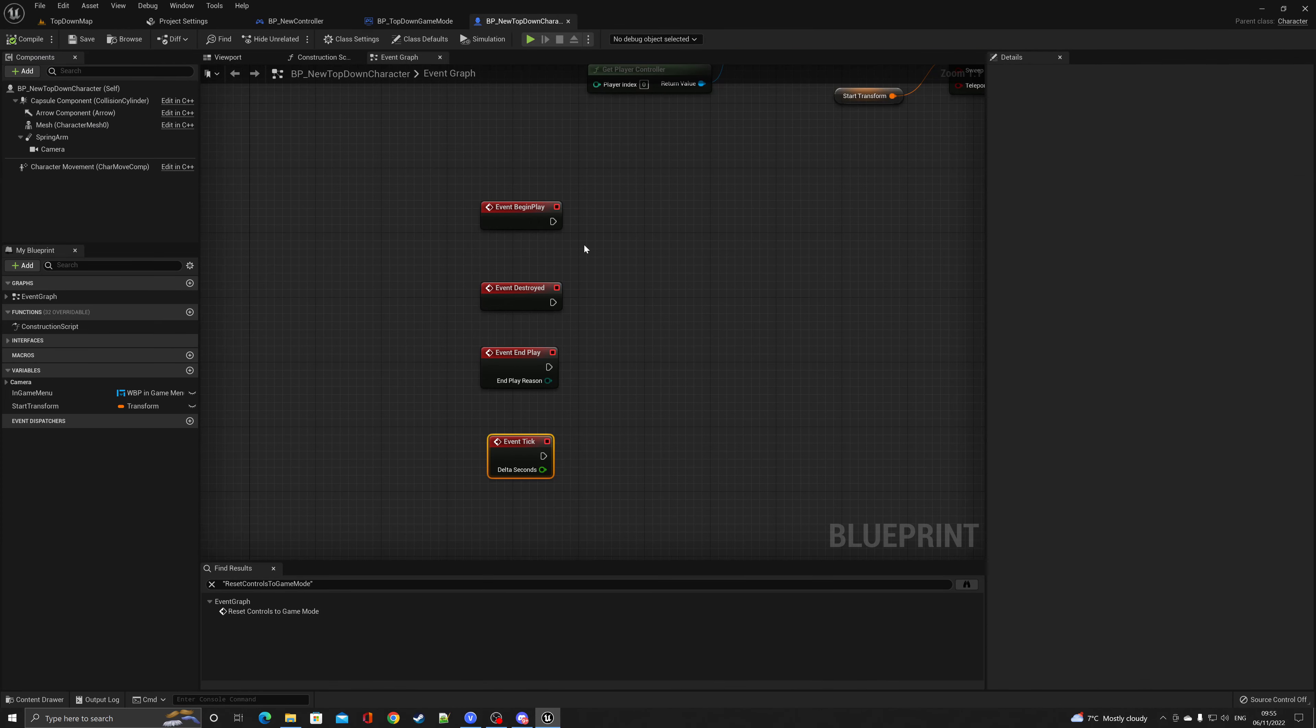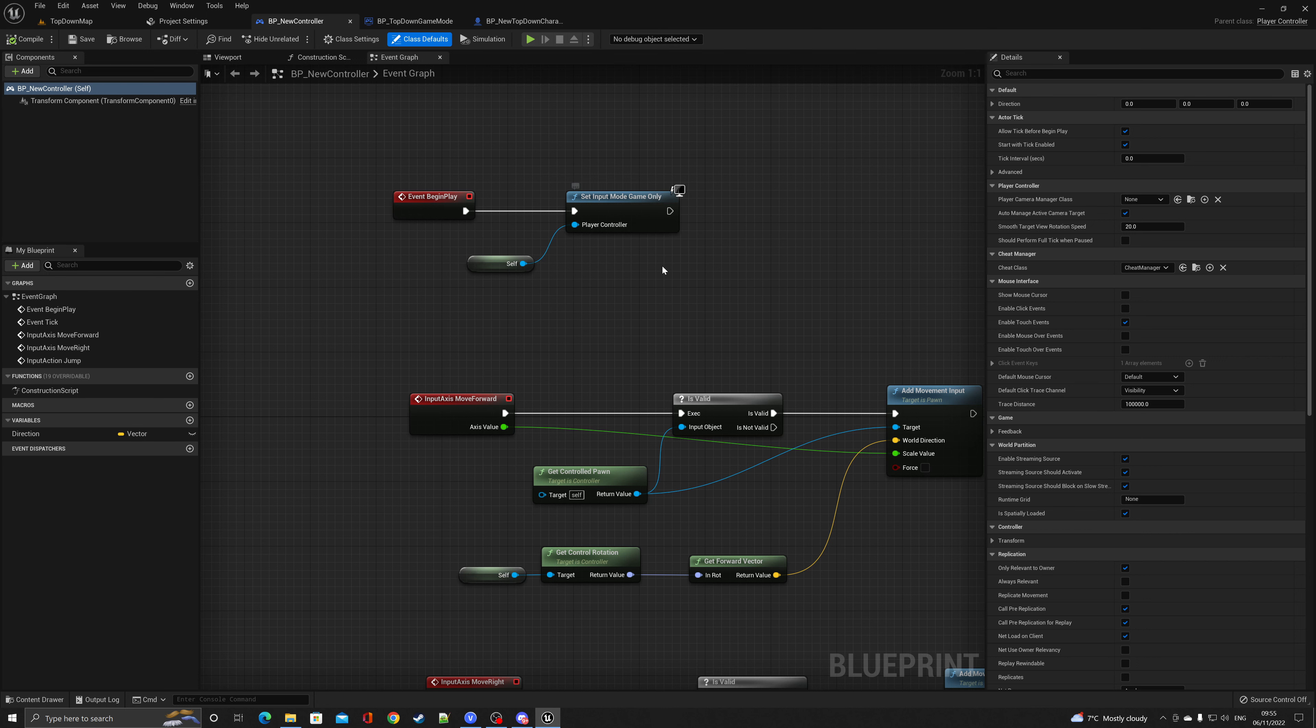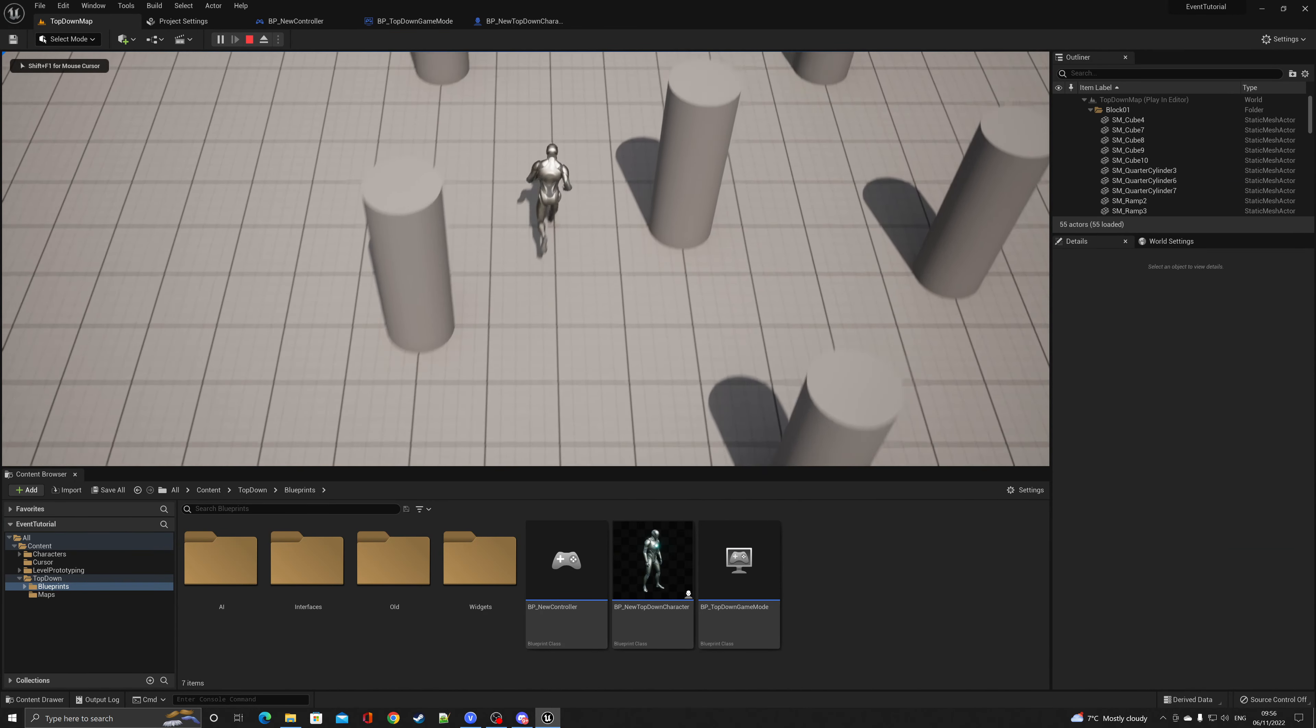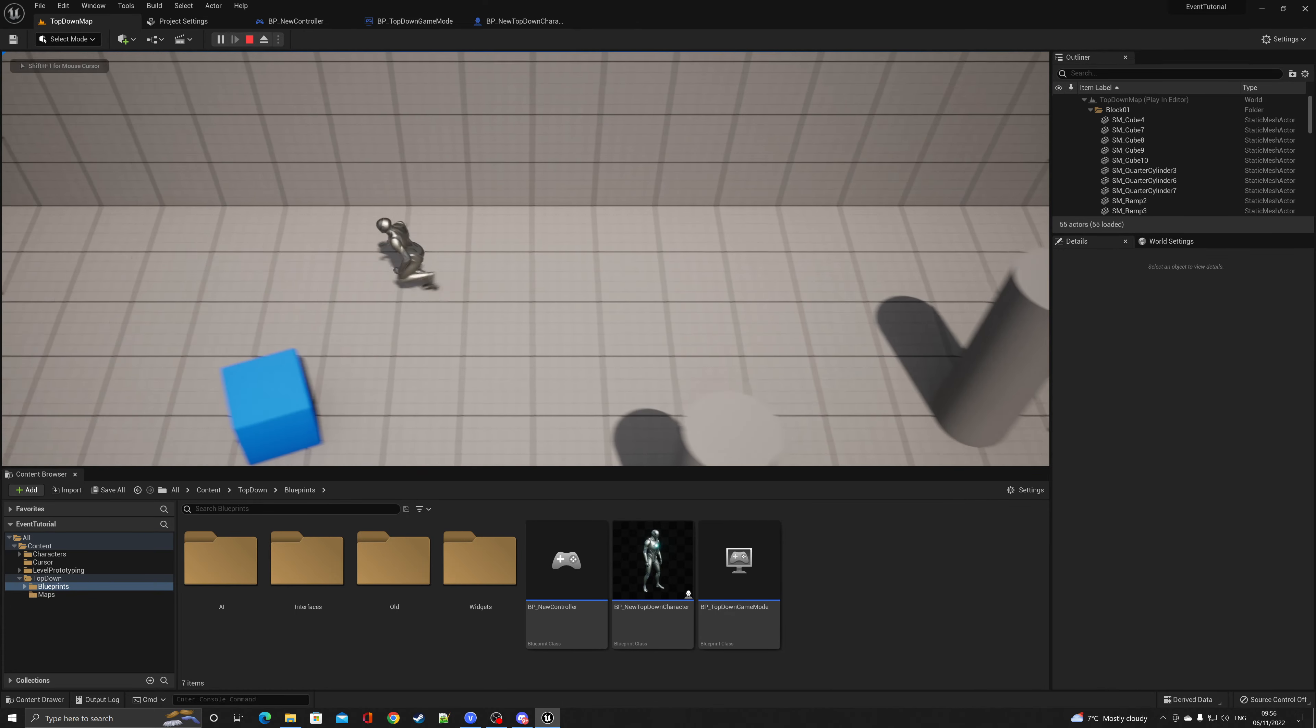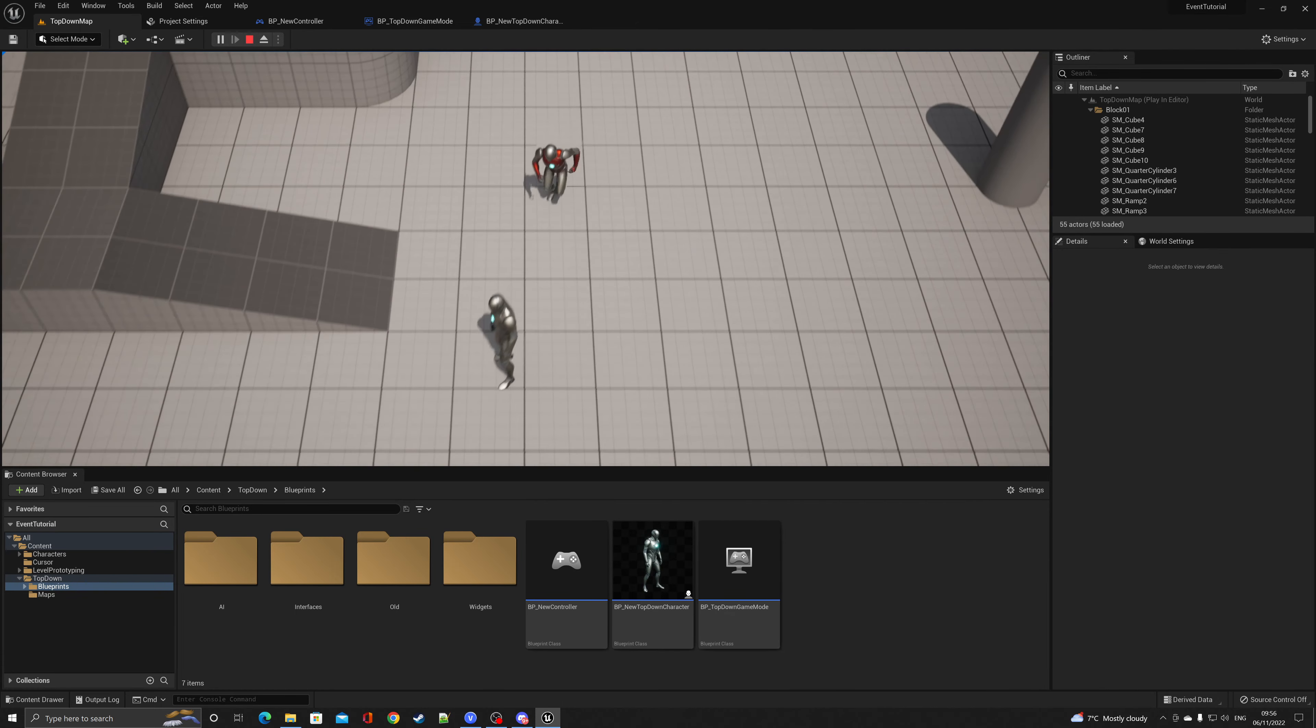Inside of the character you've got event begin play. If you look inside of the controller, you'll see that I've got one set up called event begin play, and it basically sets the input mode so that it's game only. If I hit play, as soon as that button's hit and everything's been loaded, that's when that fires off.